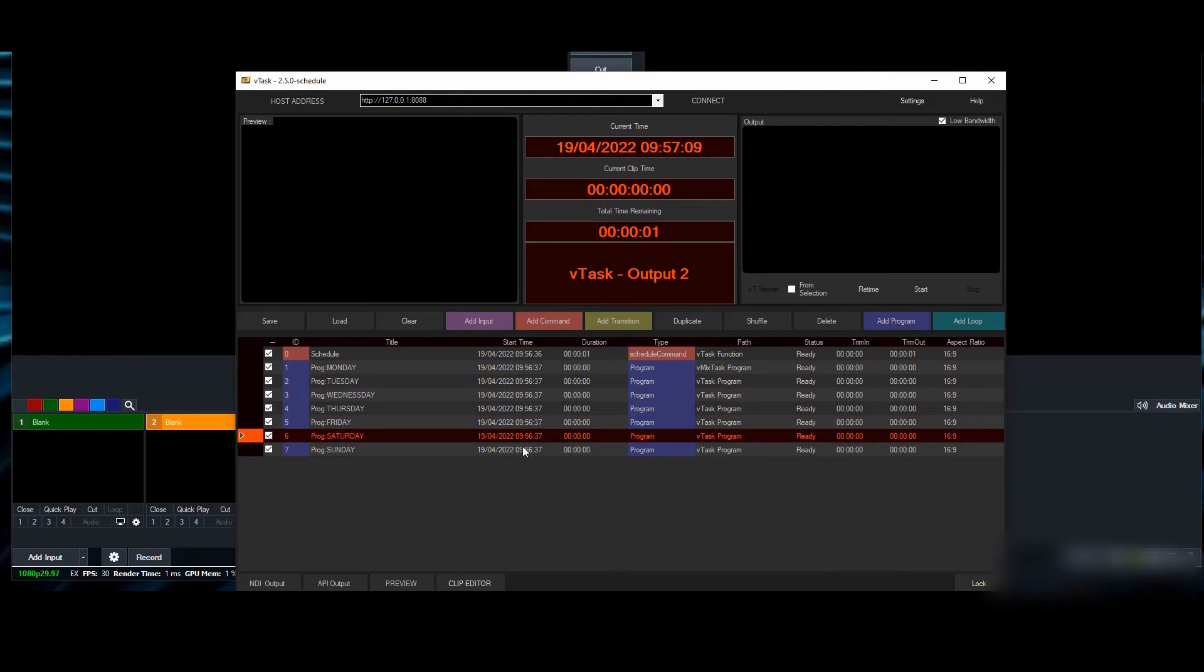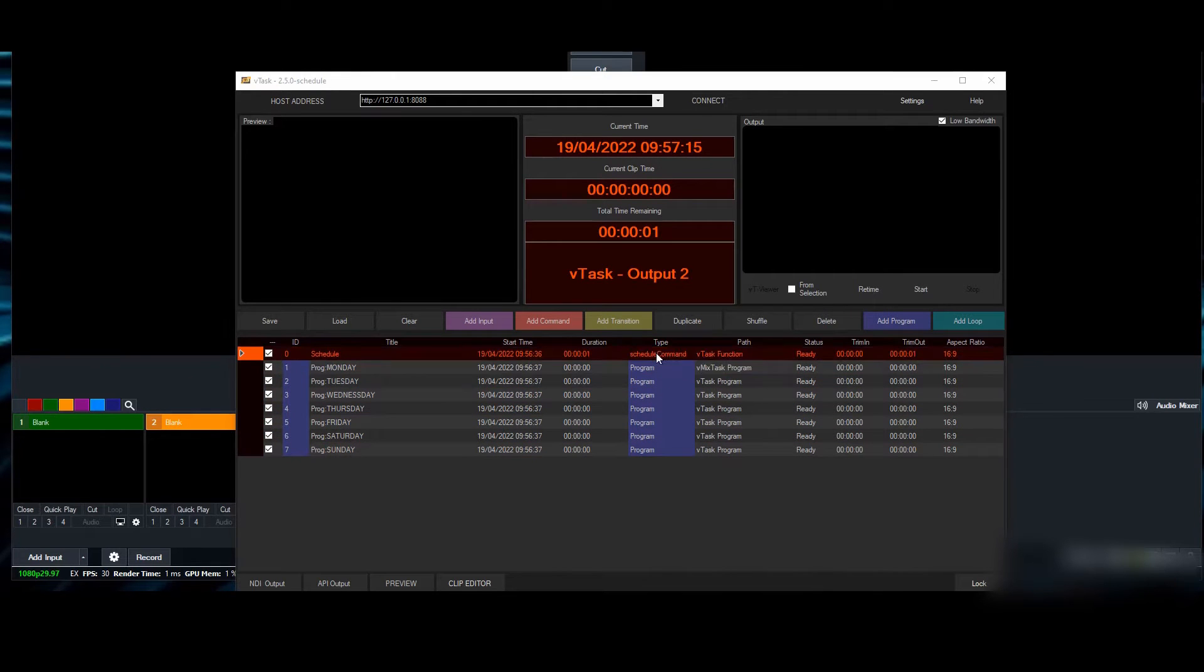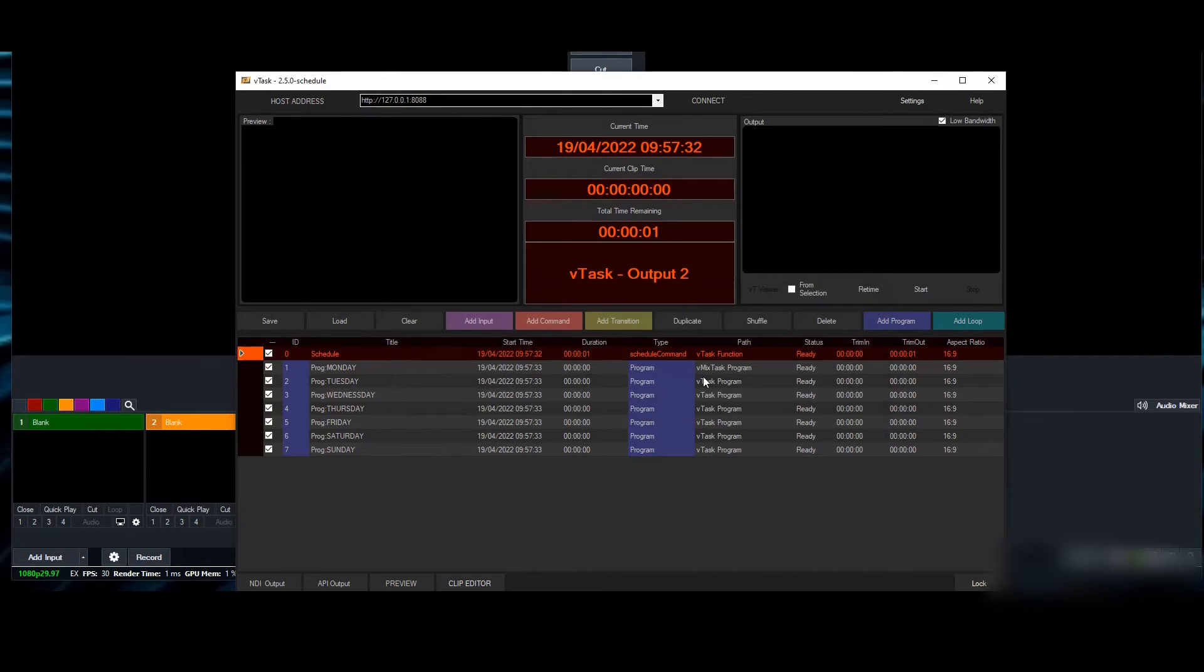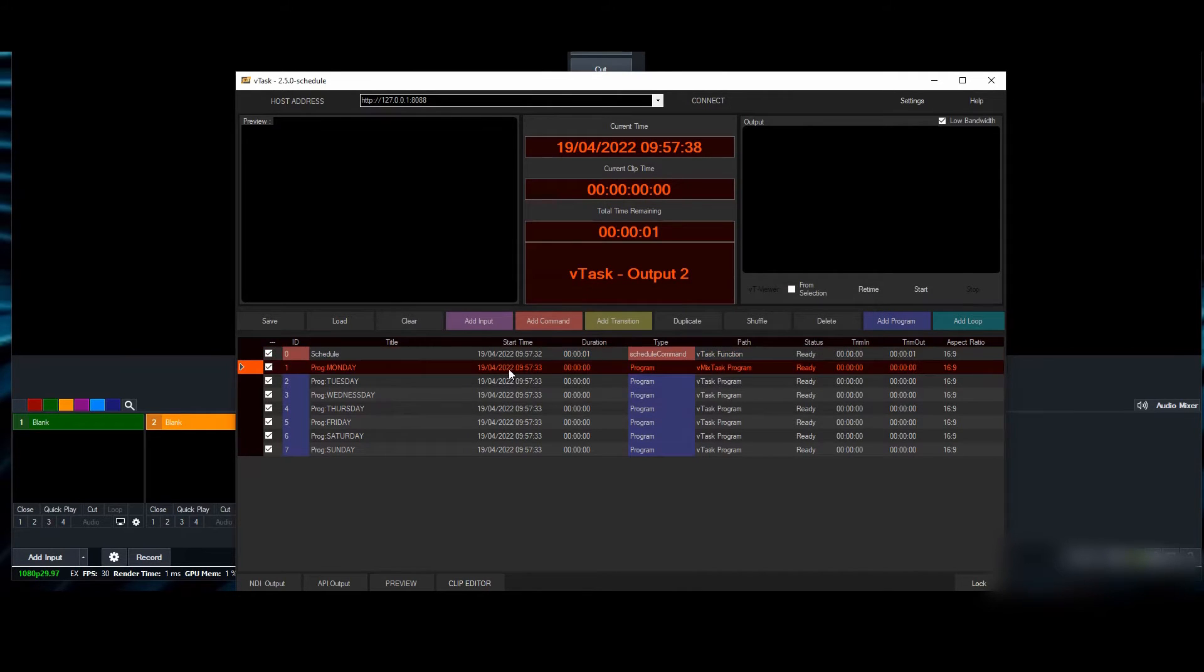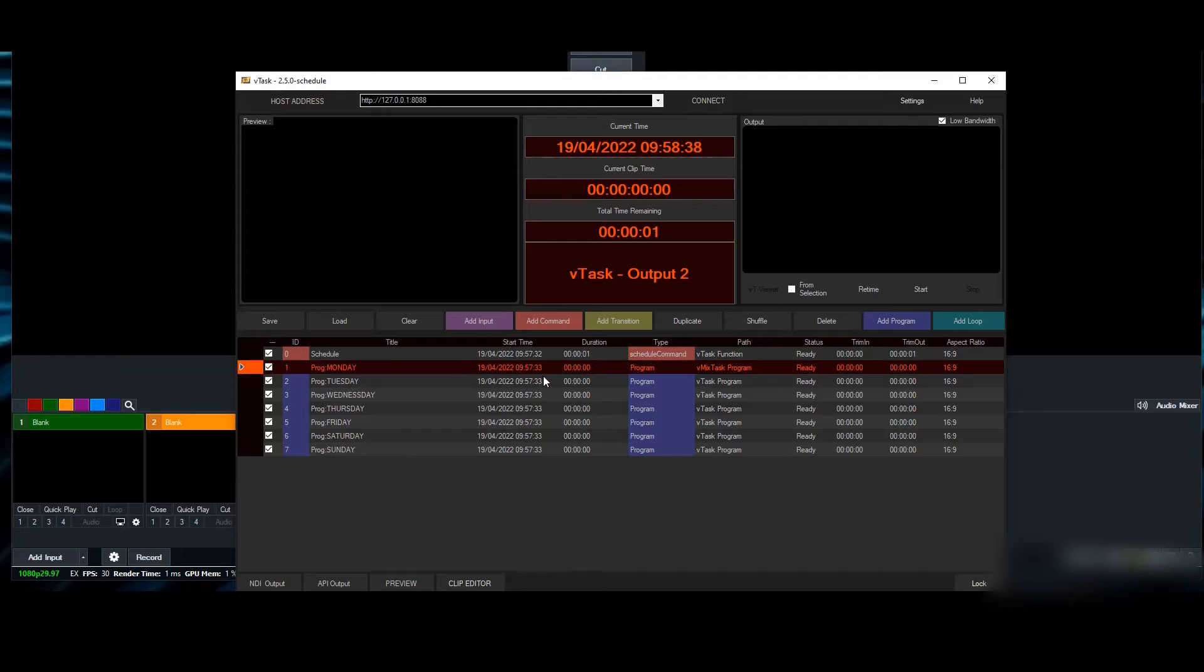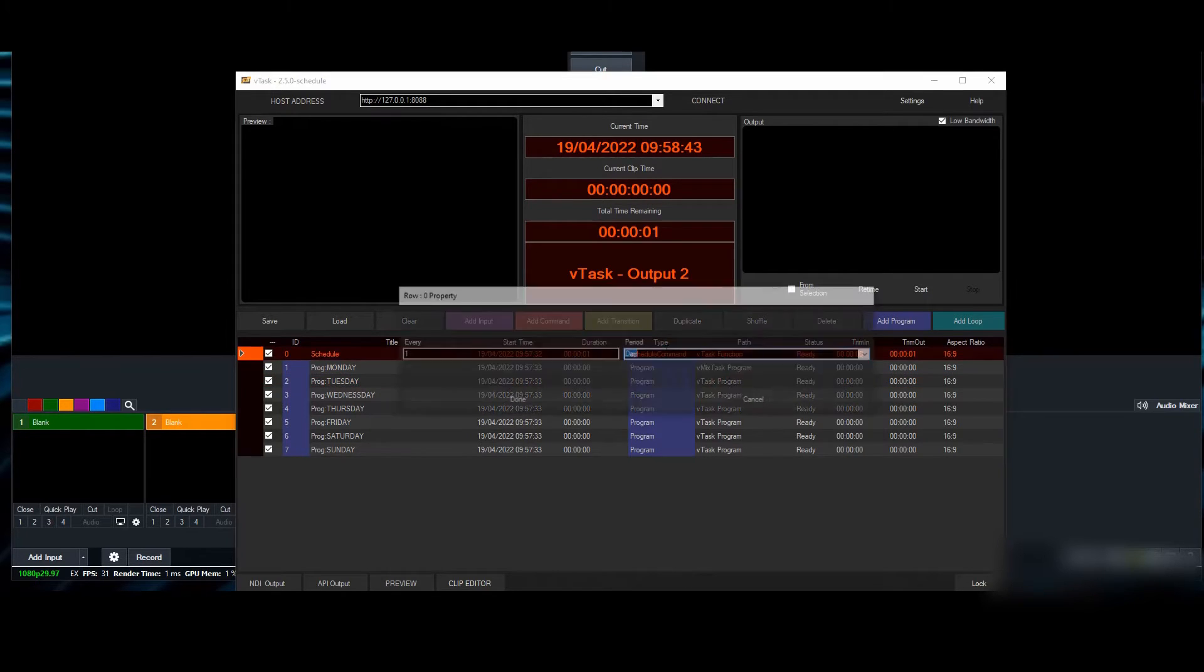By default it's set to every one day, which means whenever any item plays it will automatically change its date to the next day. In our case we don't want every one day—we want every one week, because if this plays and is set to tomorrow, that's not going to work.